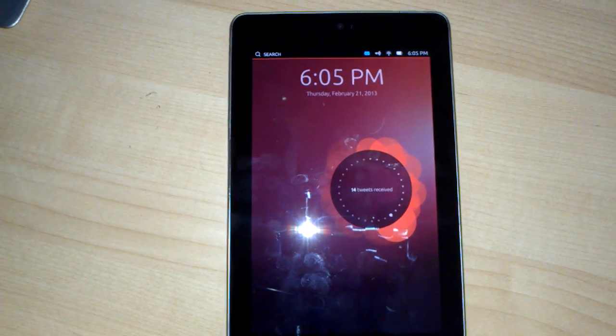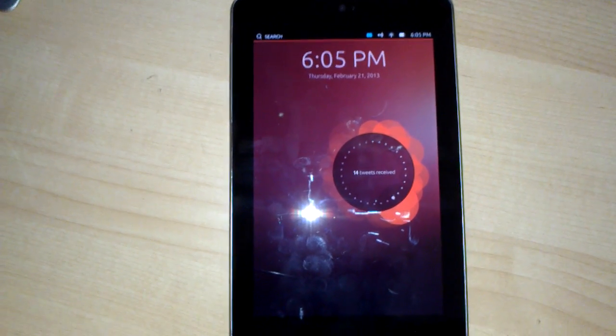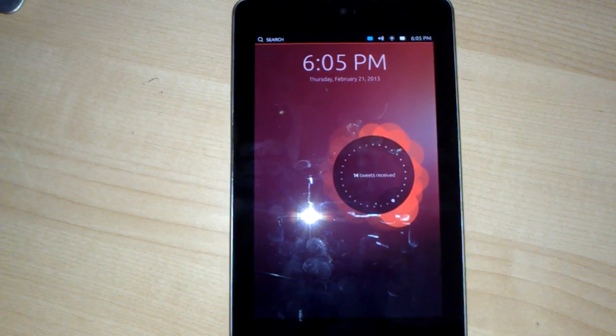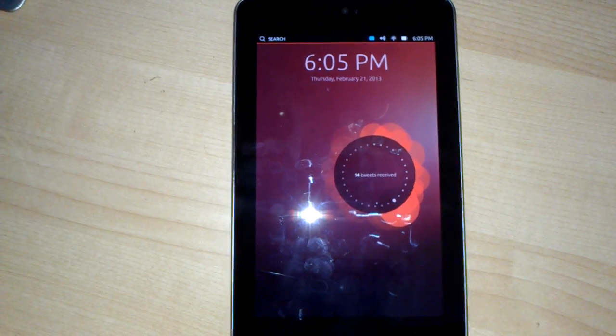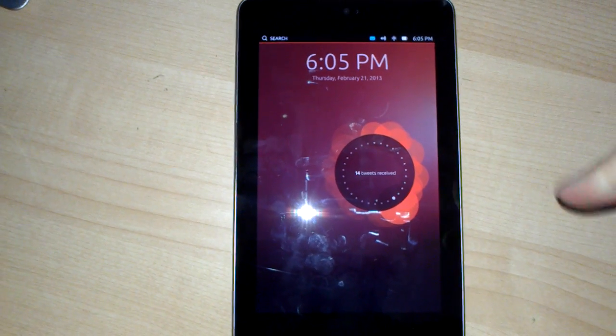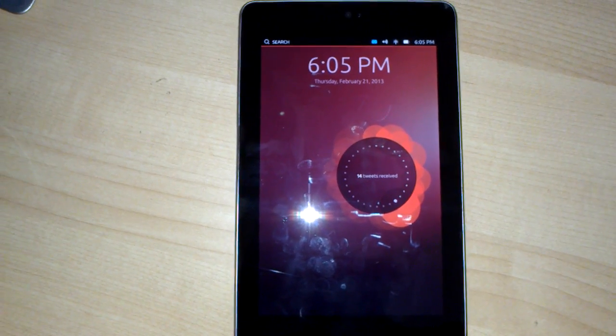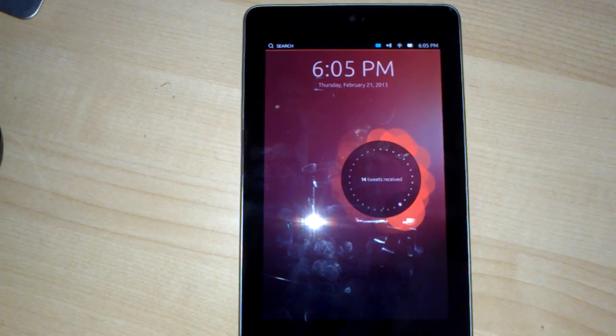Hi, this is Michael from Phone Arena and we are looking at the Ubuntu touch preview running on a Nexus 7 tablet.